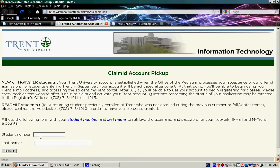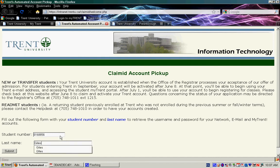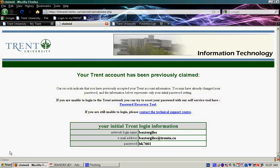If you come over to where it says Student Number and Last Name and input the information, and then click Submit. Because I've already picked up this information, my page is going to look a little bit different than yours. But once you click Submit, if you then click I accept this account information,